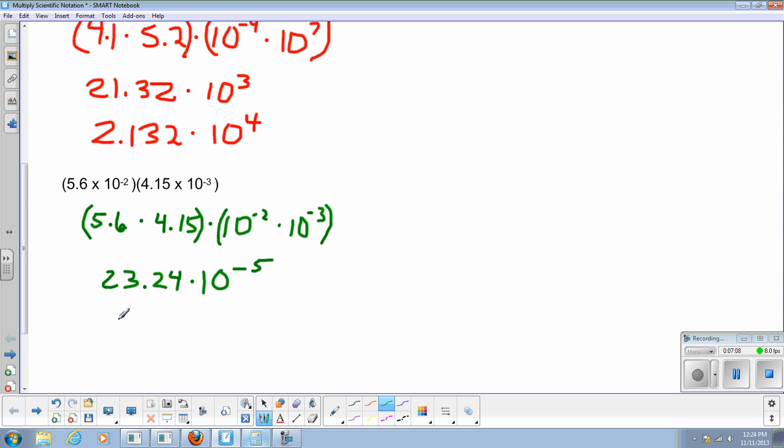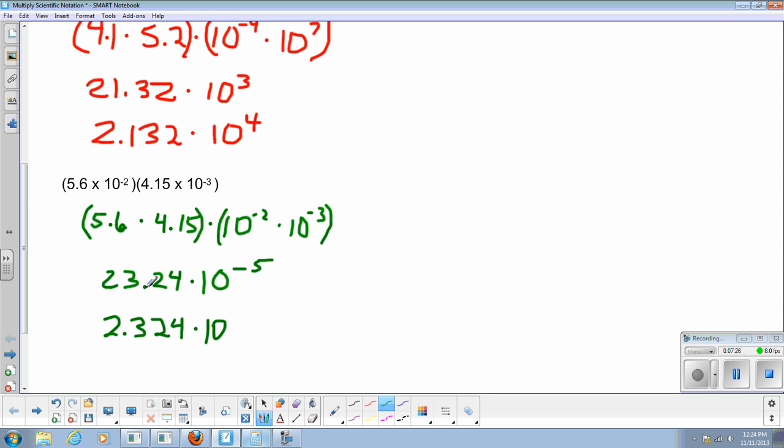It still has to be between 1 and 10. That means the decimal point has to go right here between the 2 and the 3. So I want to write 2.324 times 10. And then let's see now, what will the new decimal point be?